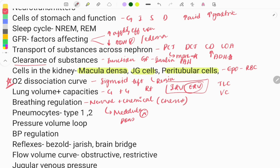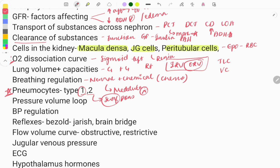A very repeatedly asked topic: pneumocytes present in the lungs. There are two types — type 1 and type 2. Type 2 produces surfactant and type 1 is involved in gaseous exchange. Questions are repeatedly asked about the main component of surfactant, when it is produced, and what happens if there is damage. You need to know all the points about pneumocytes.